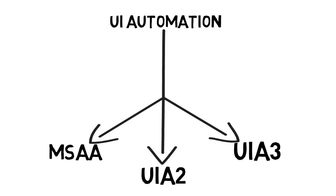It will not be suitable for Windows Store apps and some of the WPF applications. Then Microsoft introduced UIA3. So what does UIA3 do? UIA3 will support Windows Store apps, WPF applications, and WinForms applications also.